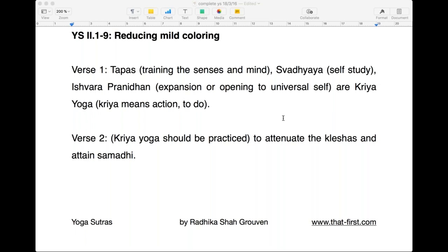Verse 2.2 says: kriya yoga should be practiced to attenuate the kleshas and attain samadhi. So for those who want to attain samadhi and expand their consciousness, they should practice some form of discipline, self-study, and expand consciousness — that is kriya yoga. The word klesha refers to verse 1.5, when we talked about klishta and eklishta — colored thoughts and uncolored thoughts. The idea is always to reduce the coloring.